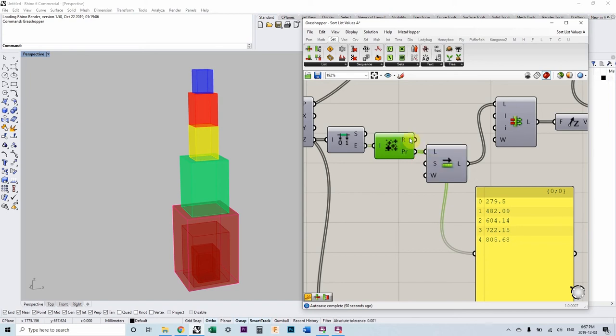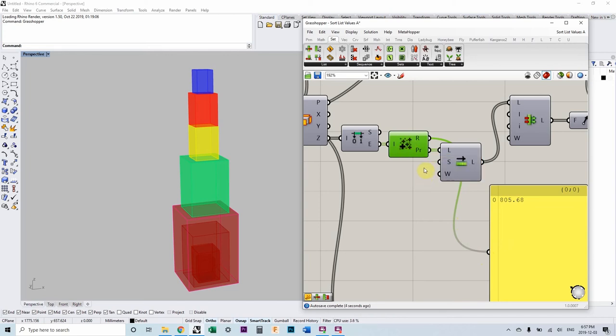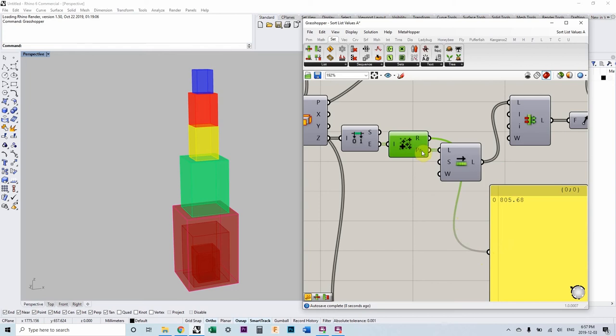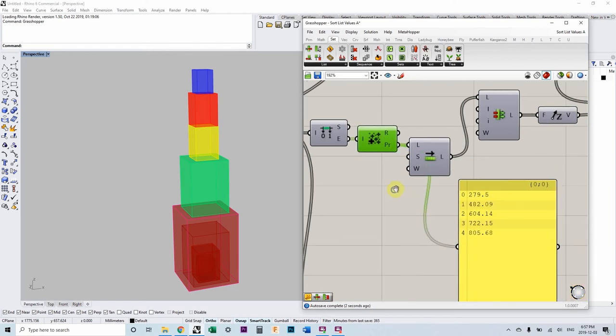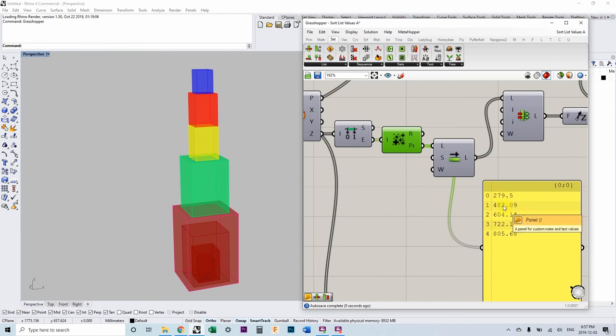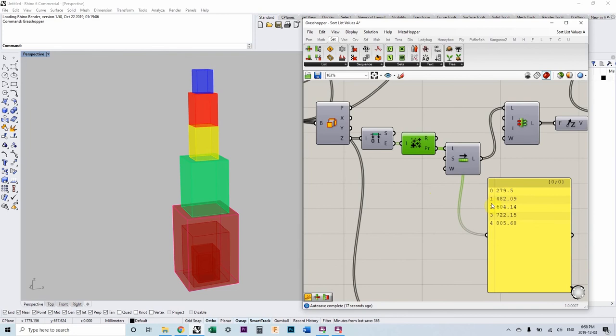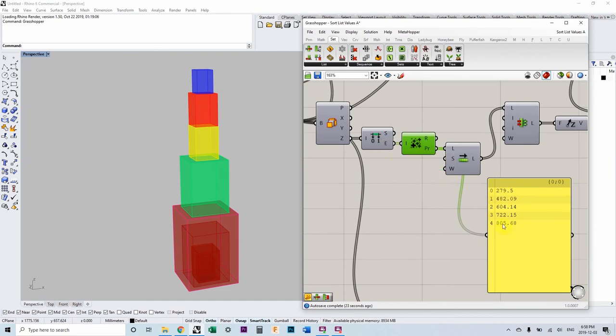The typical output is the mass addition component takes all the values that we have and it can give you the summation of all those values combined. But we have another output here called partial results. And that output is going to give you the first number that's input and then the first number plus the second number. And then it's going to give you the first number plus the second number plus the third number, etc. And so you're going to end up with as many lines in the list as you have as you input. And each one is going to be the summation of all the values above it.